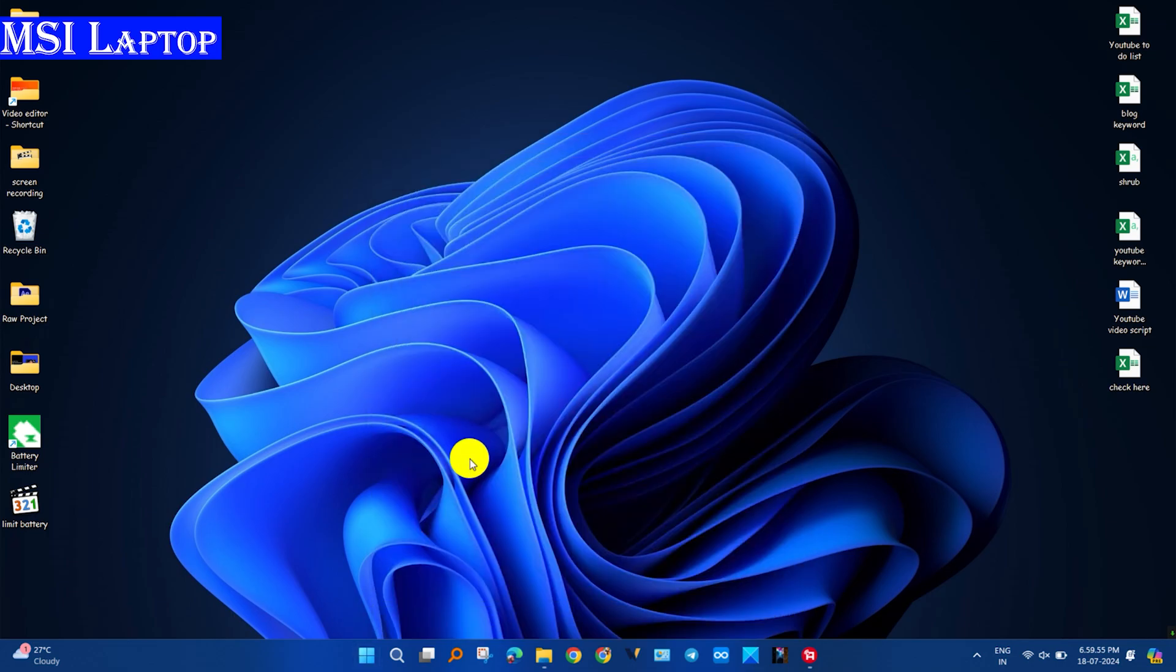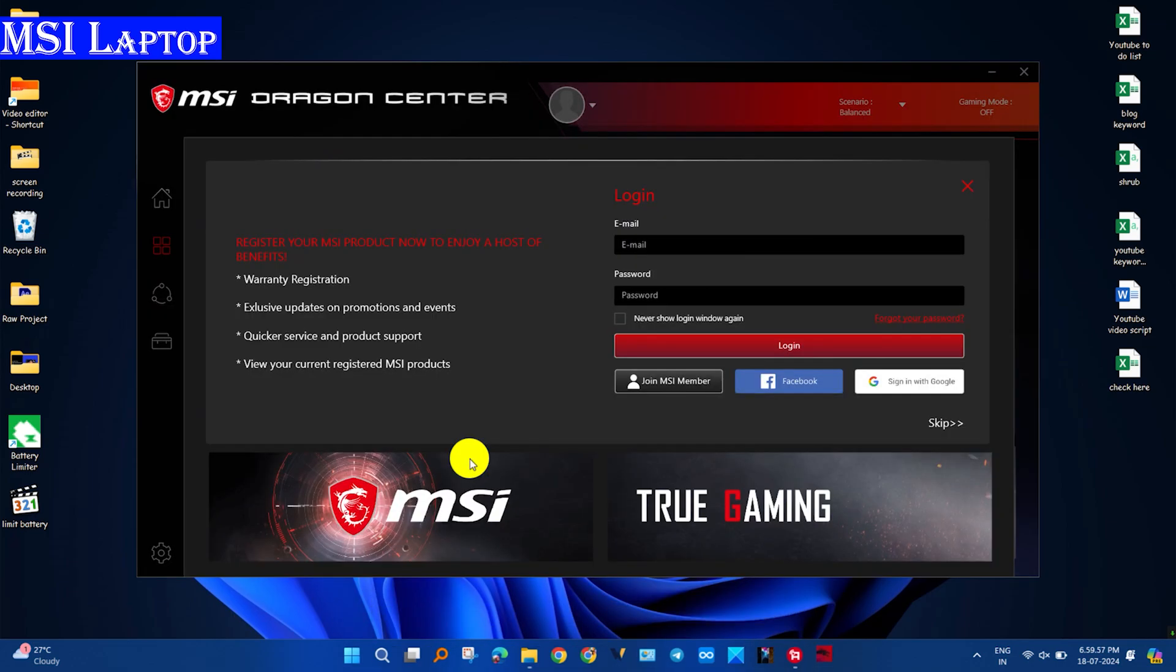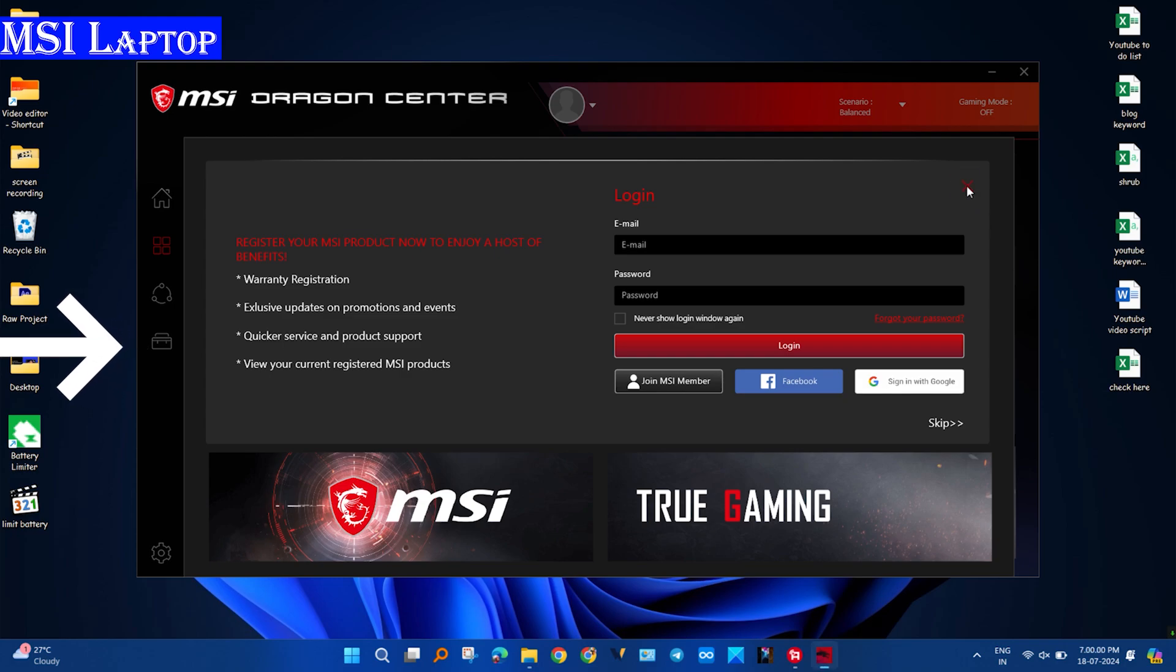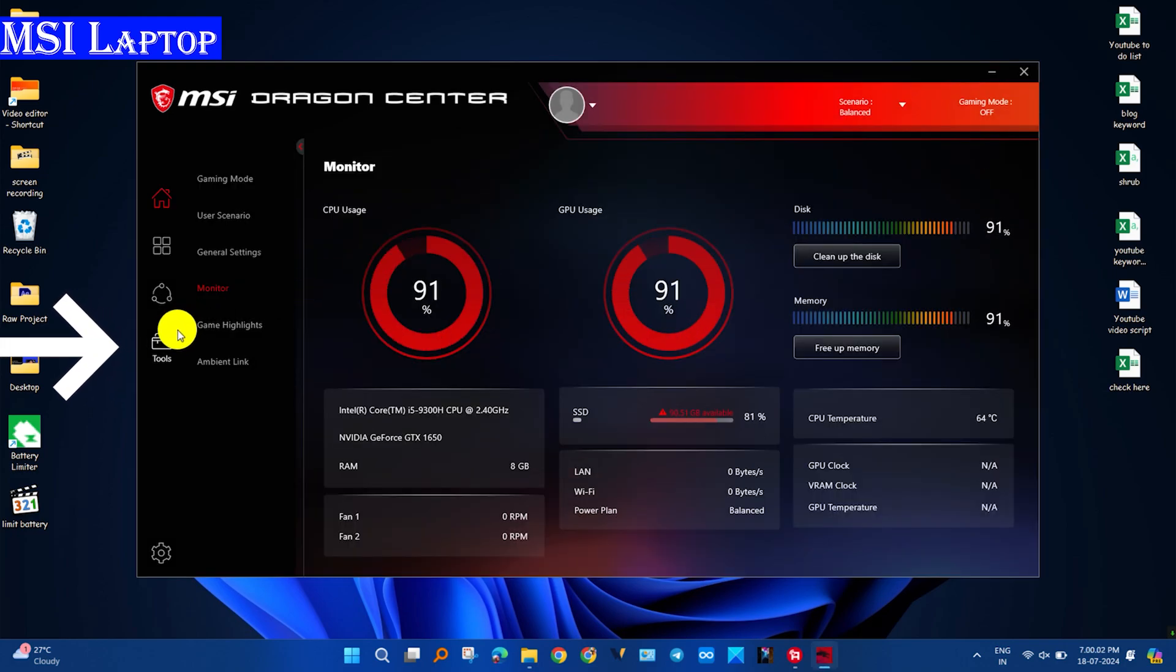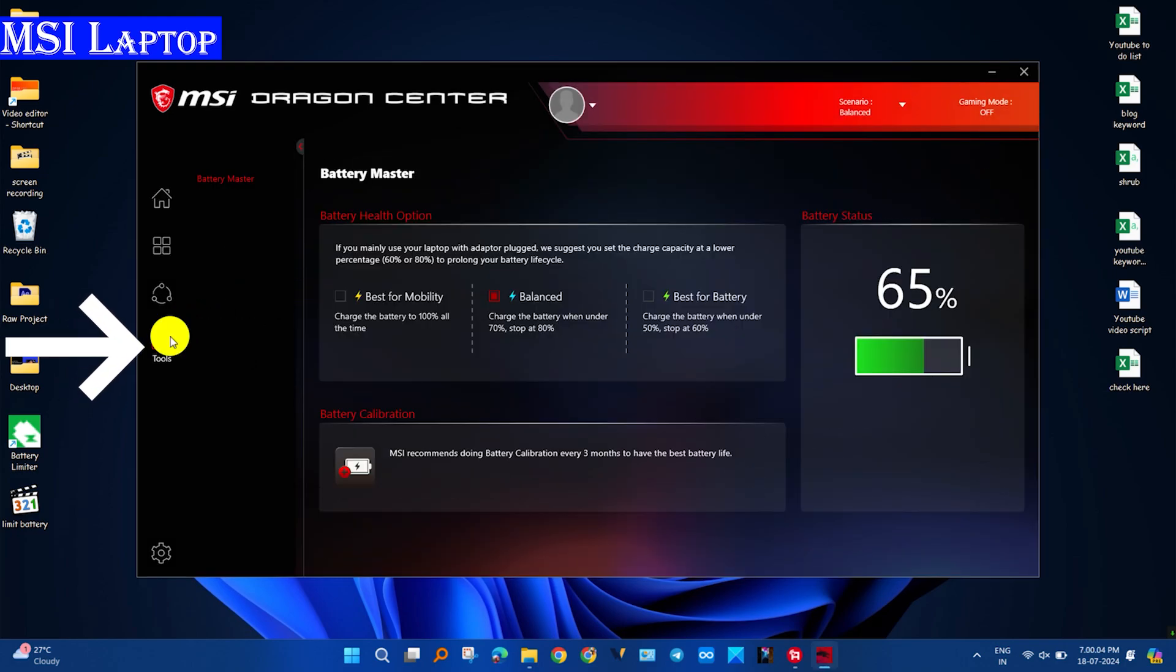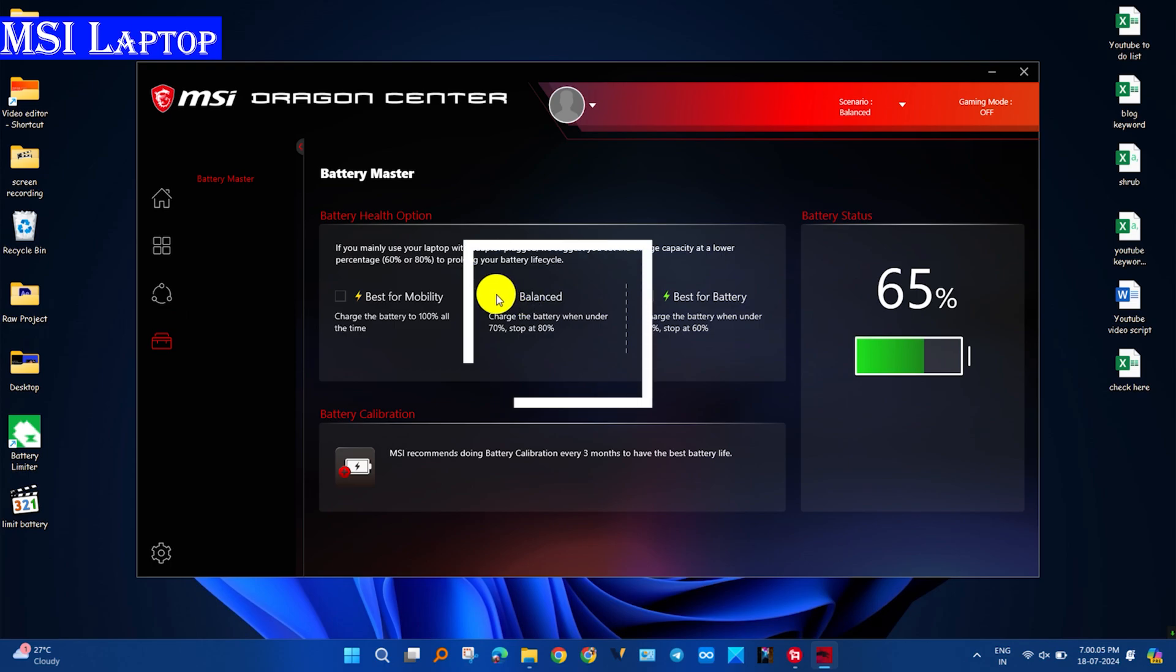If Dragon Center is not installed, then you can download from the official website or tell me and I will show you how you can install it. Click on tools, then click on any option which is shown on the software.